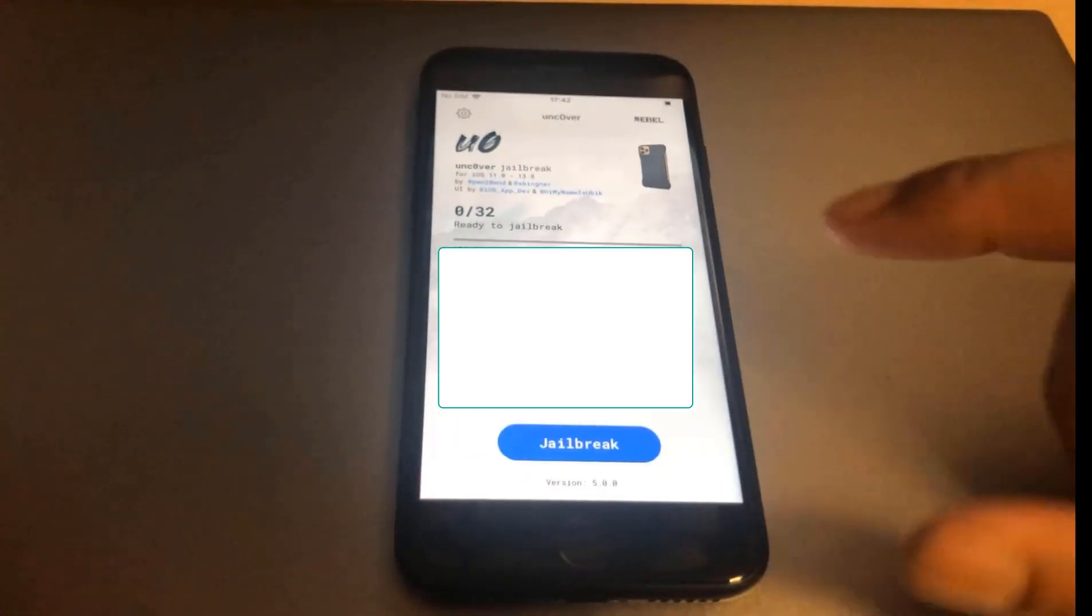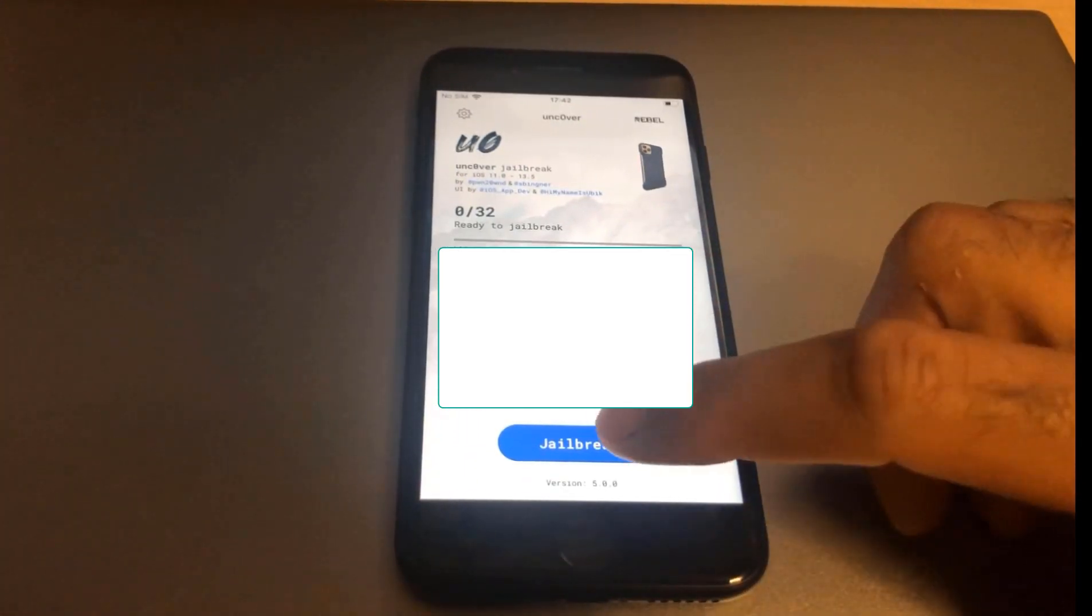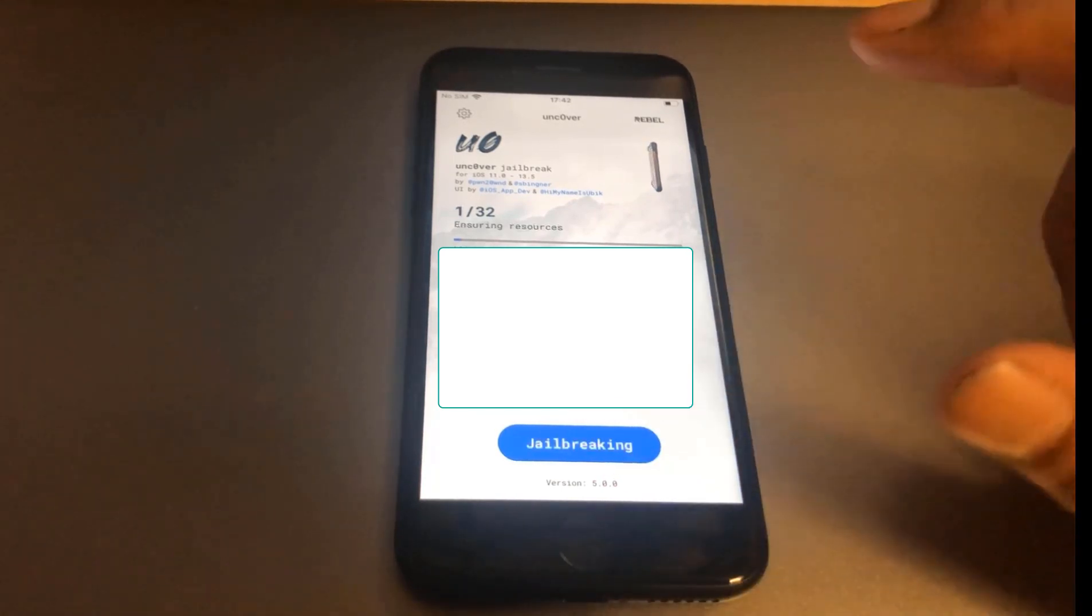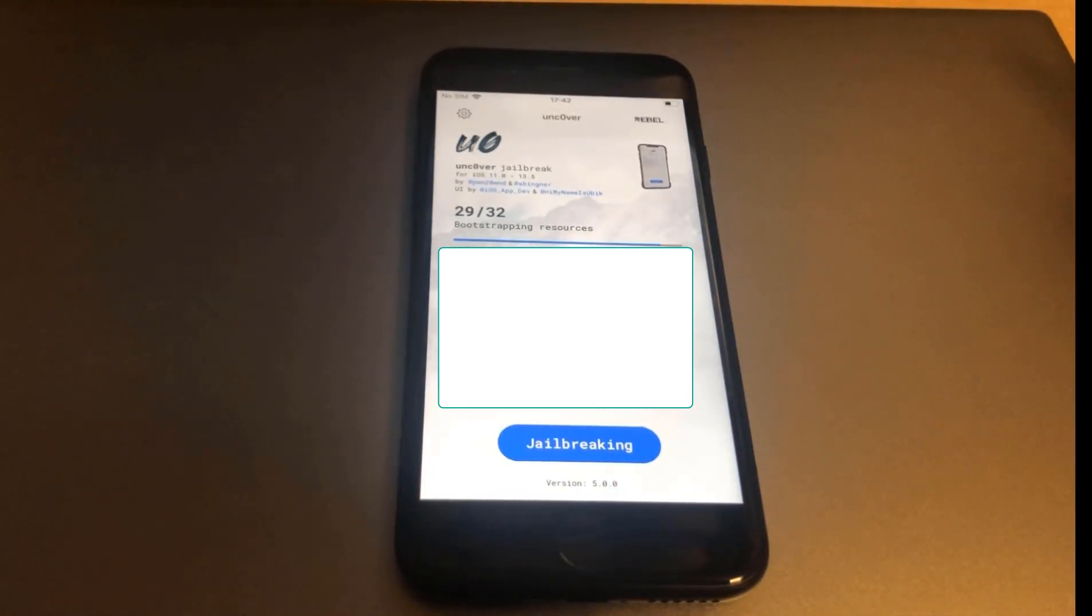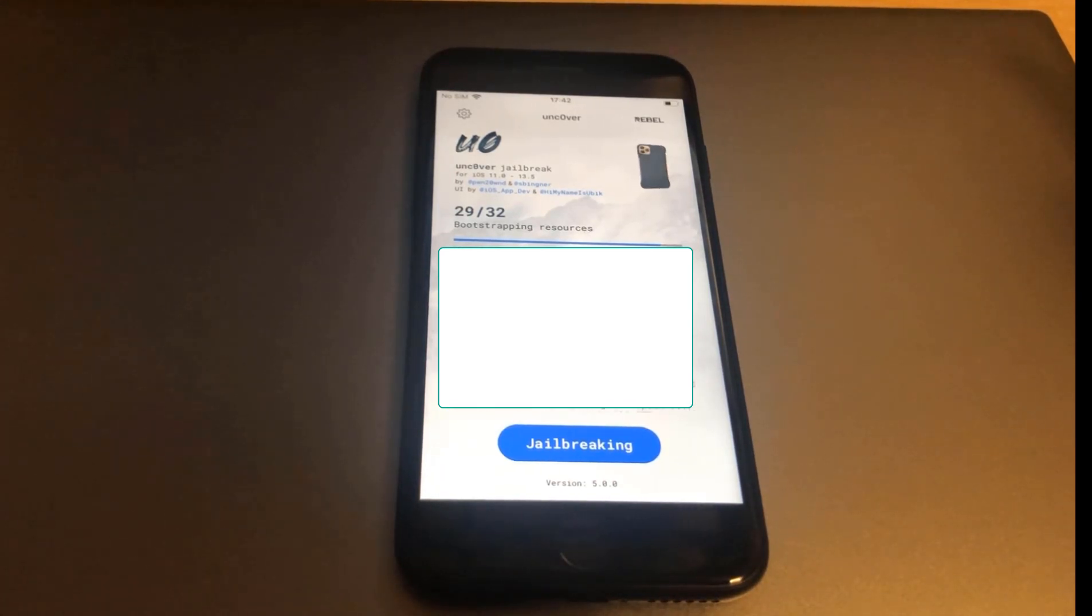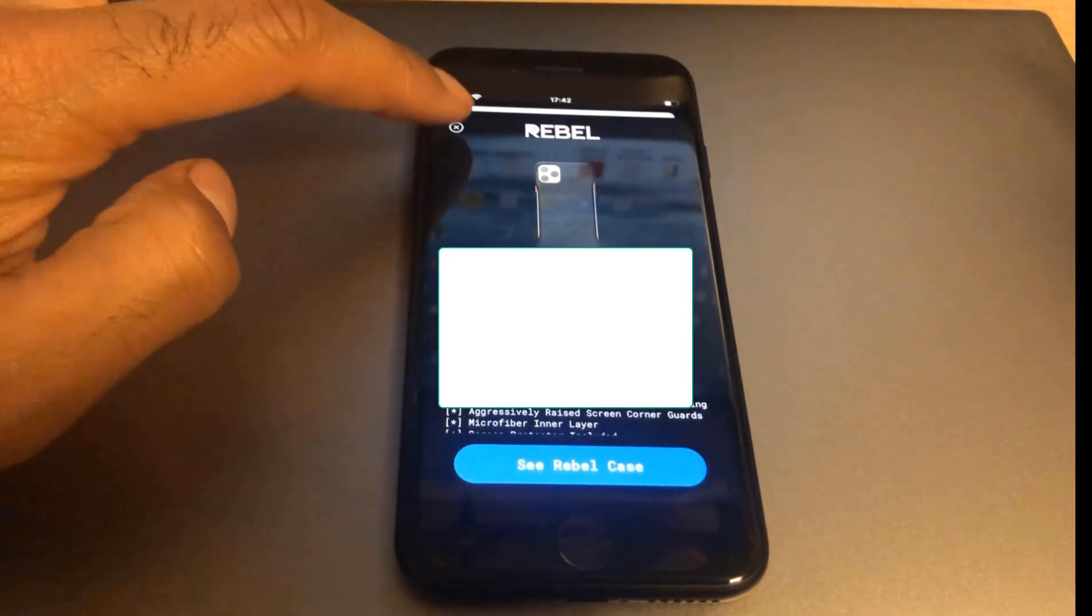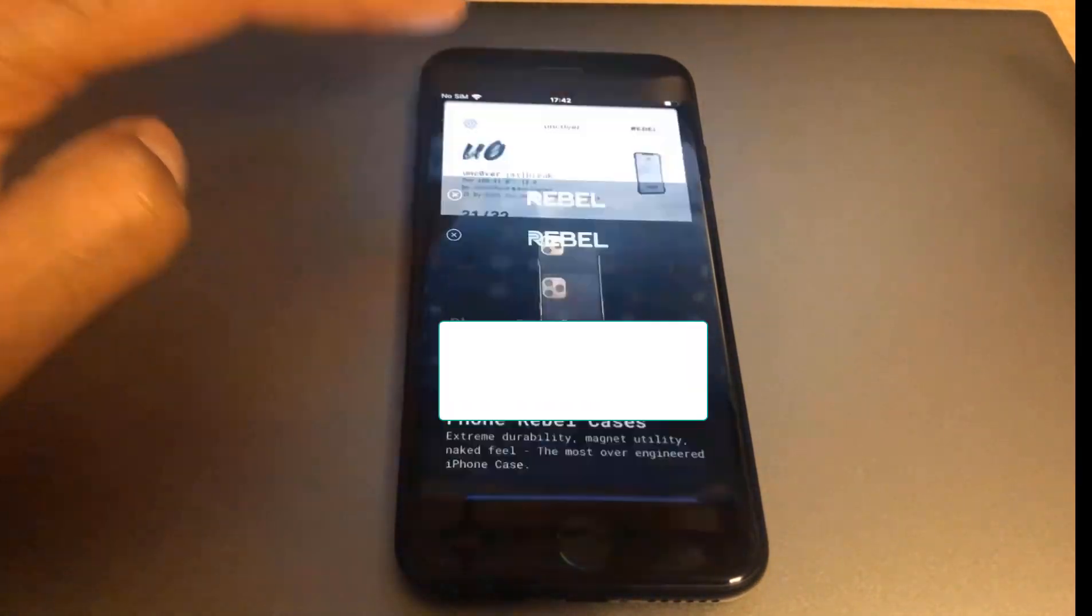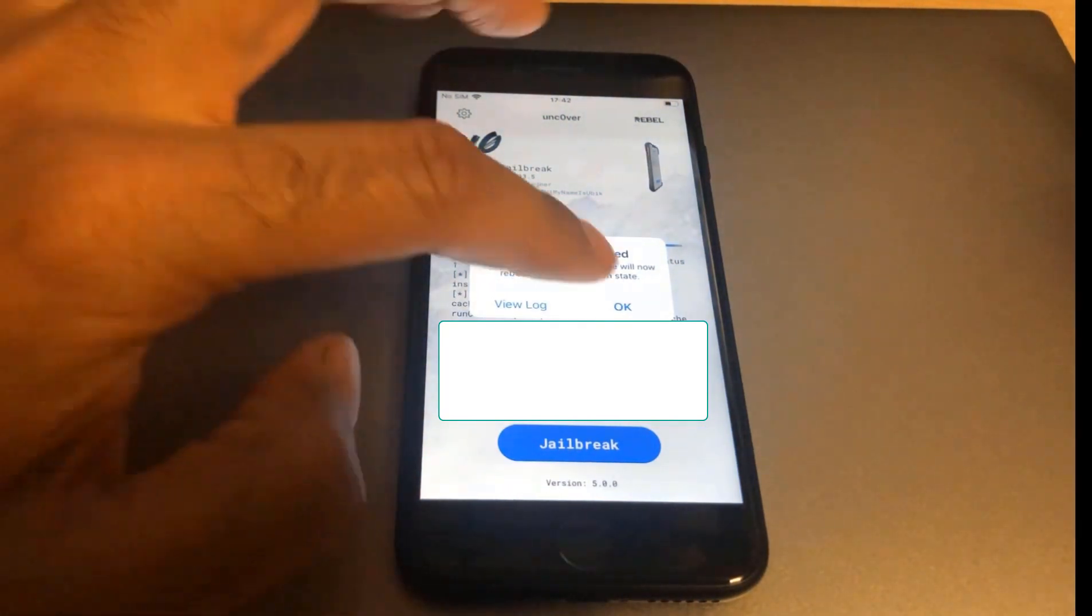Okay, phone's just restarted so I'm just going to click jailbreak again. It's going through the steps. Now we don't need a jailbreak for that one, that's done.